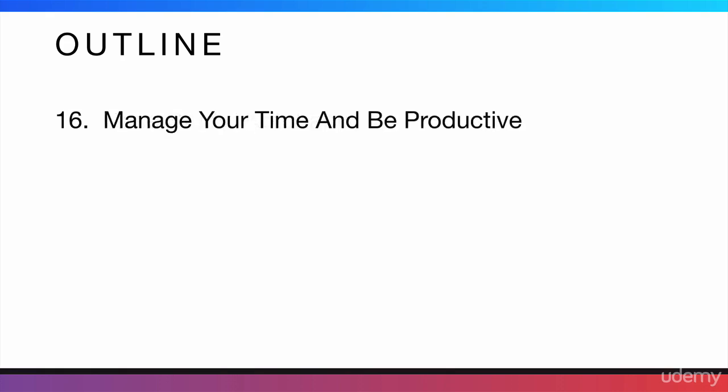After that, I'm going to tell you how to manage your time and be productive. This is sort of a bonus section because it doesn't have anything to do with apps or anything like that. At this point, you would be able to upload apps to the app store or Google Play and start making some good money. But in this section, I'm just going to give you some tips about how to be more productive and how to manage your time so you can actually accomplish your target of making $5,000 a month by selling apps.